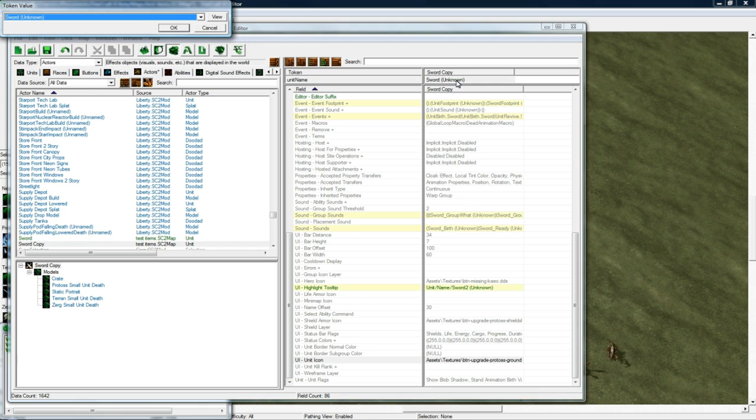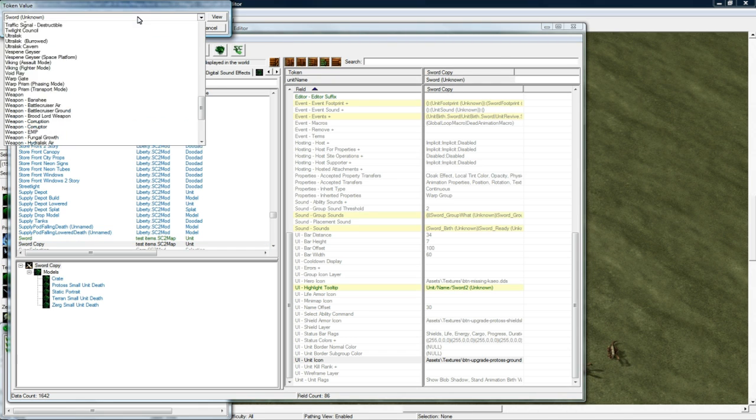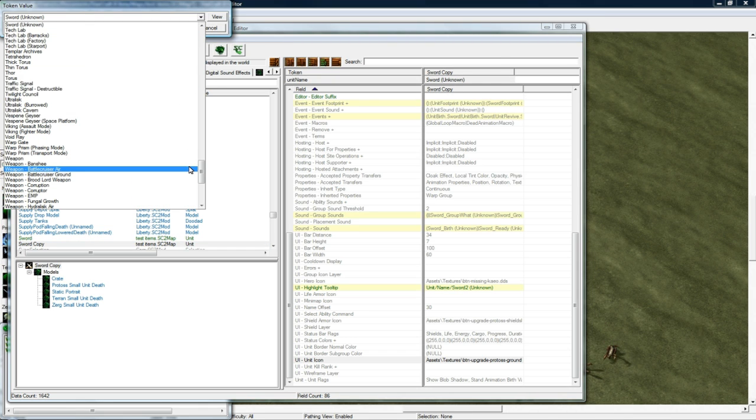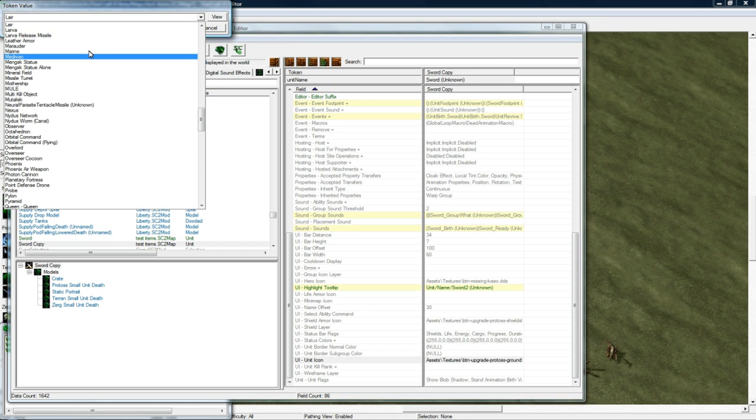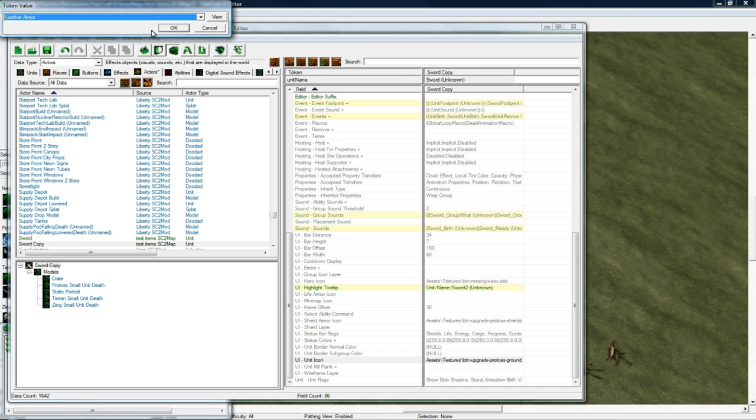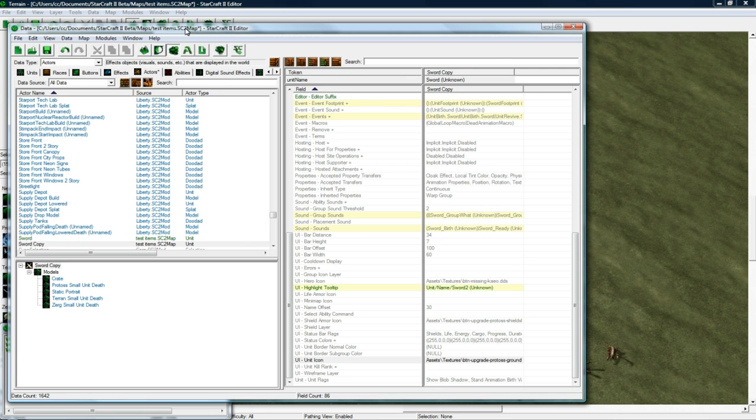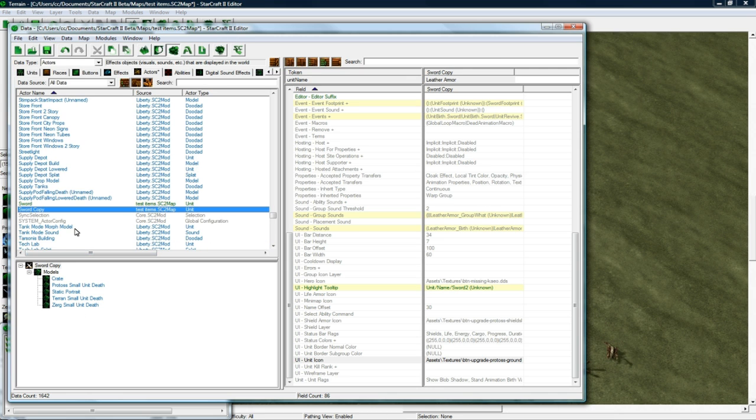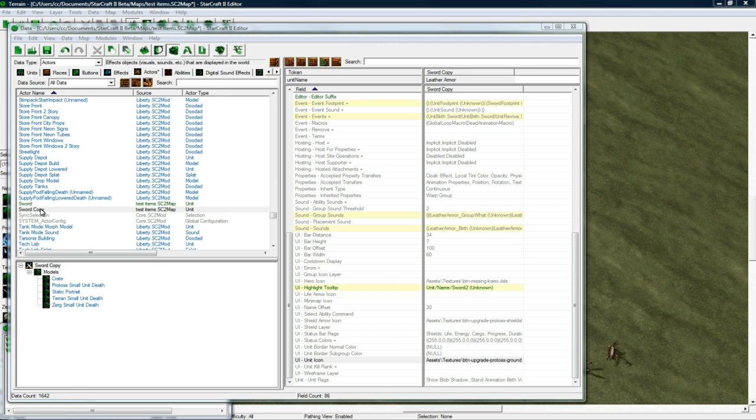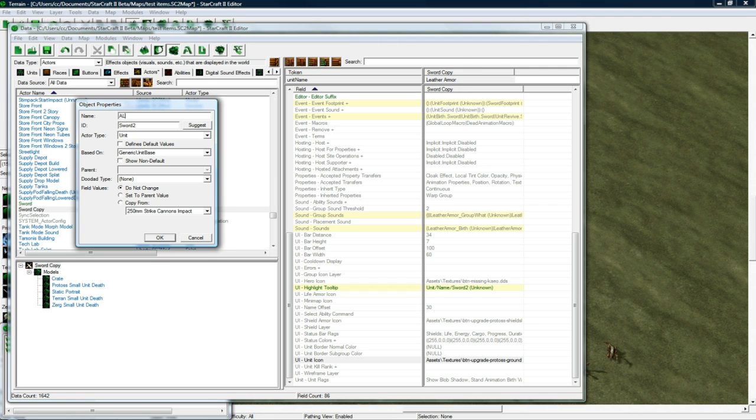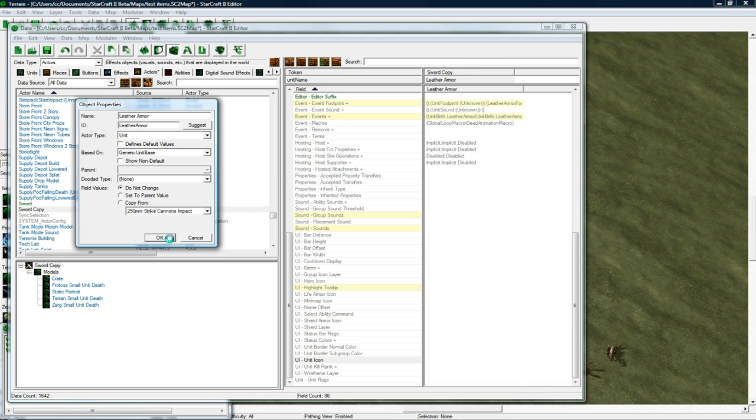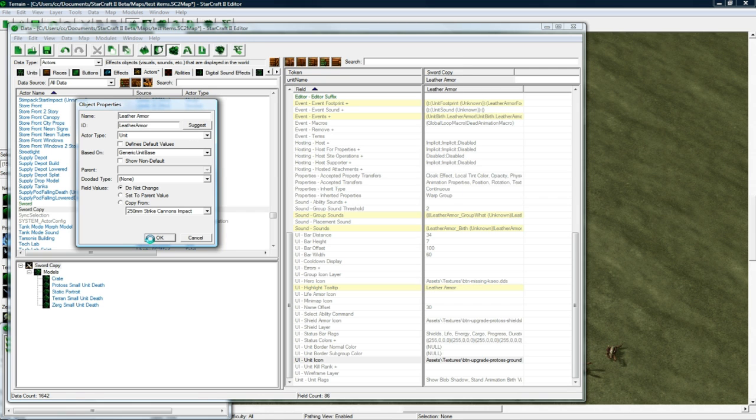And change the unit name to Leather Armor. Leather Armor, press OK. And let's rename this to Leather Armor. Click Suggest, press OK.